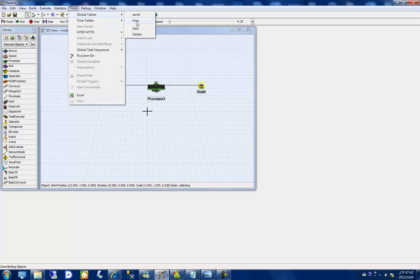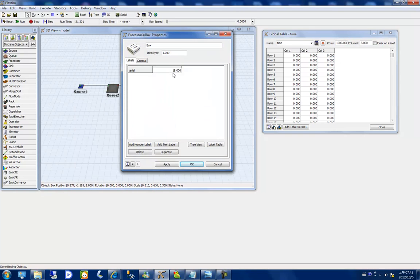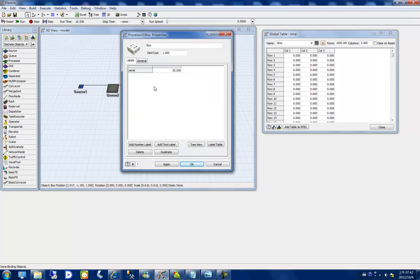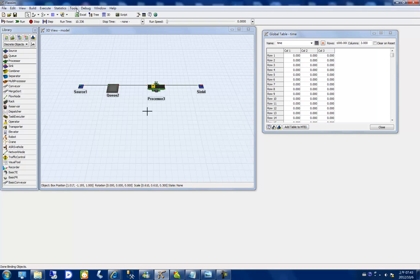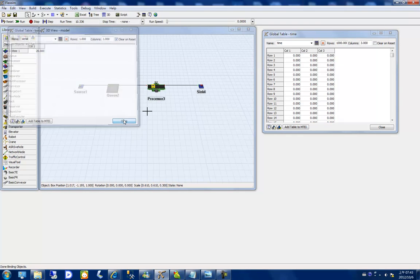I can see the global table 'time' when I start to run. Let me test it. I notice the global table serial should be clearly reset. Let me check it and start again.